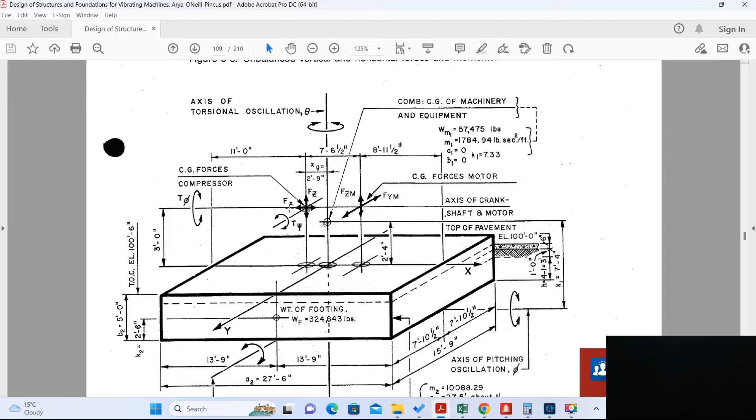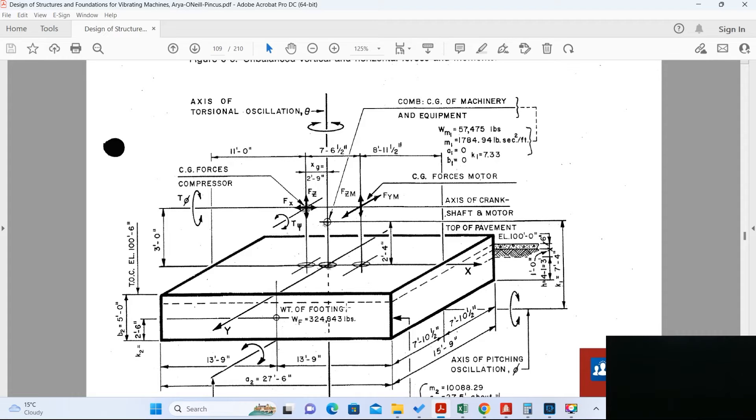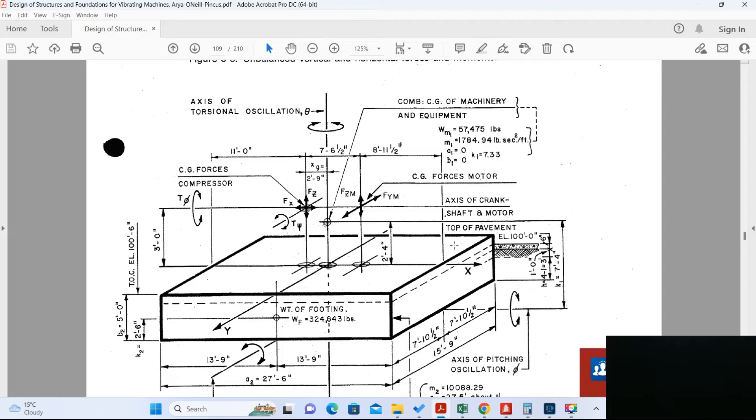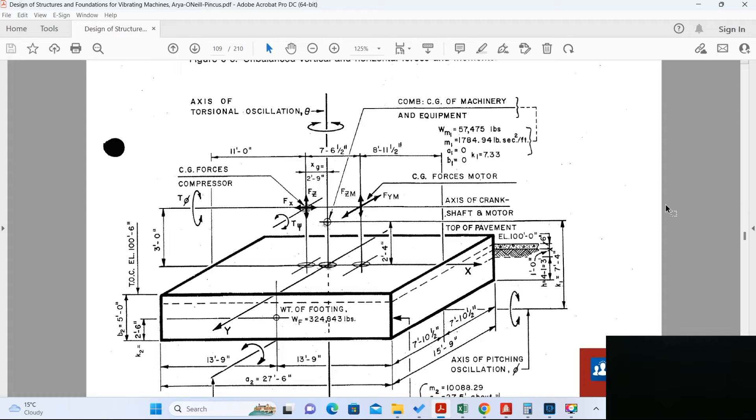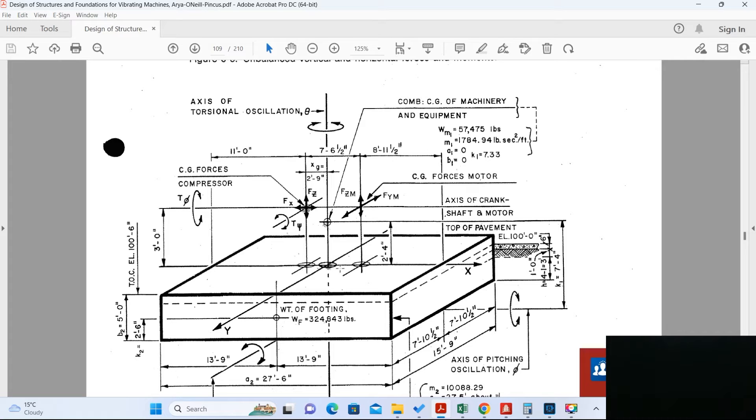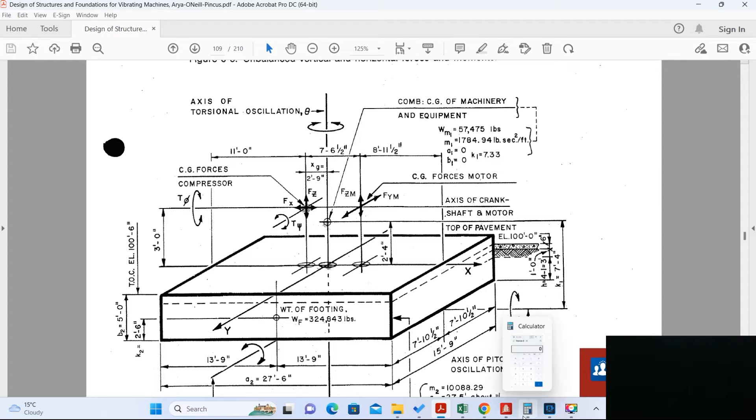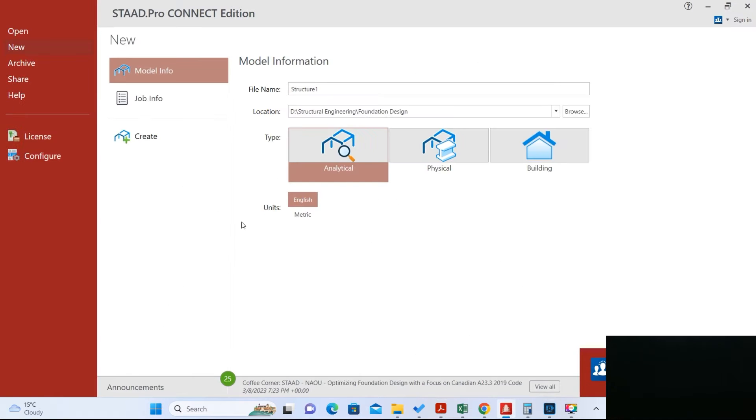Now I received some comments that if we want to use STAAD, then how we can design this machine foundation in STAAD. Since this is a block, we have to use a solid element, 8-node solid element, to define this block. So now I am going to explain you step by step how to define the block easily and how you can define these points, what will be the link between these points of center of gravity for the forces with this block and how they will interact.